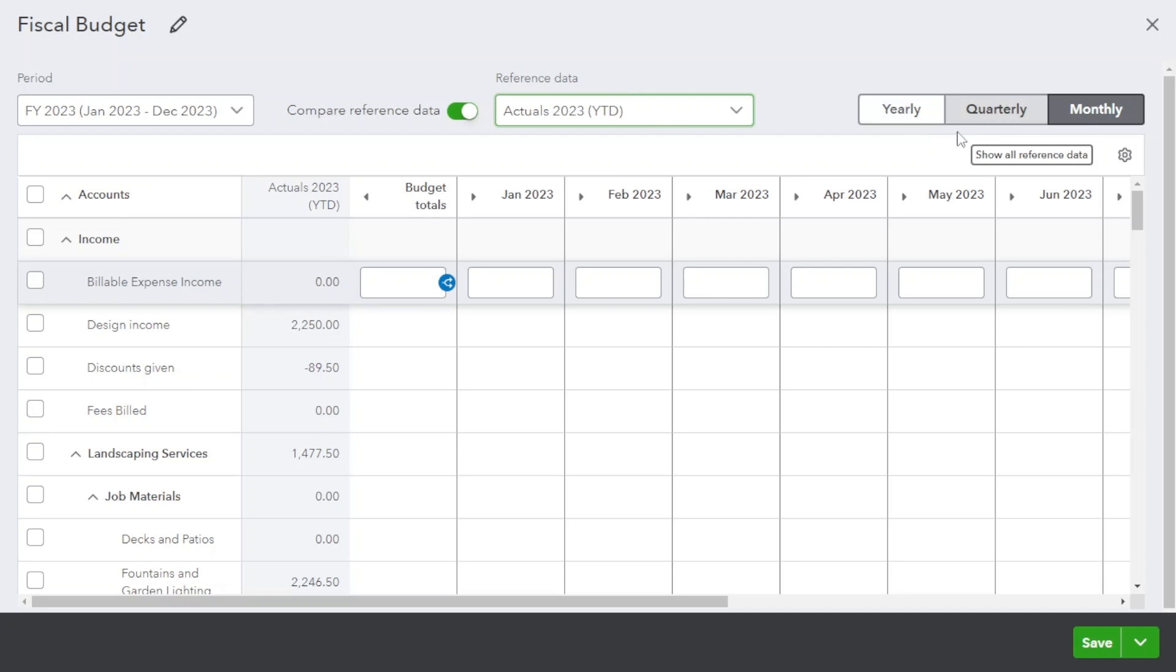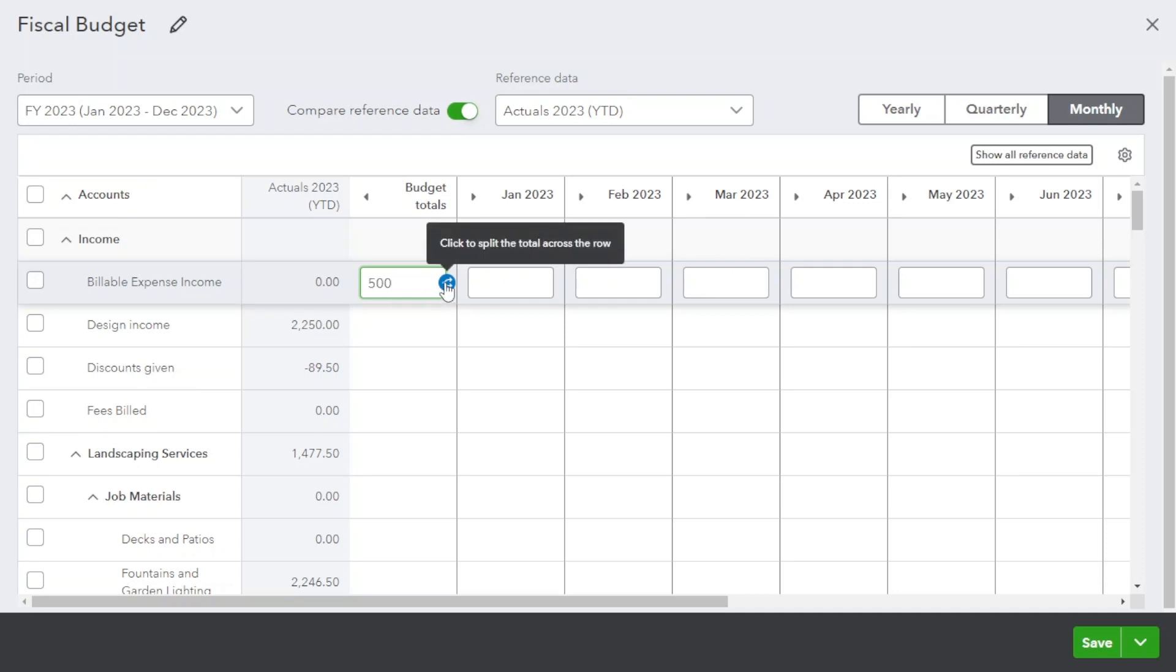You can toggle between reference data from here. Now fill in the budget fields. This will split the total across the row.